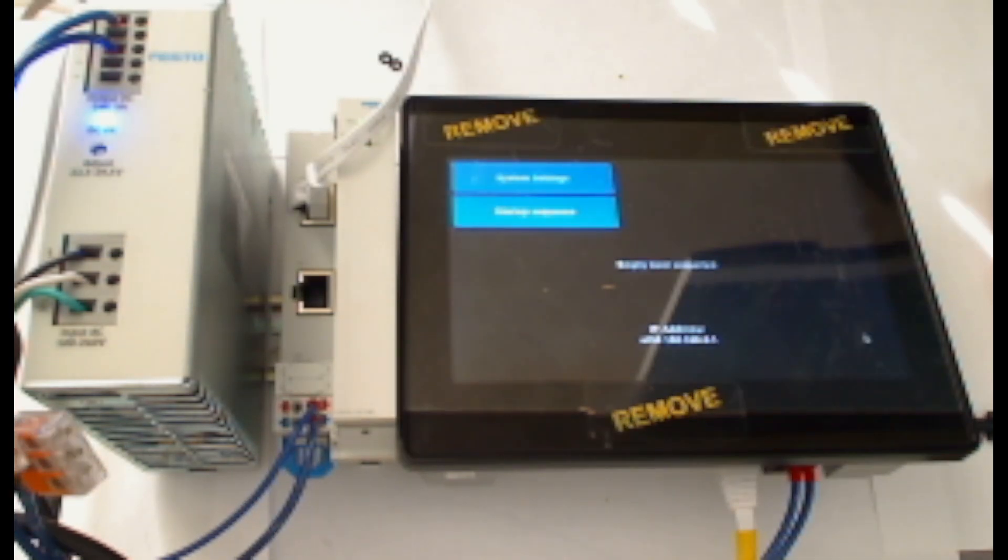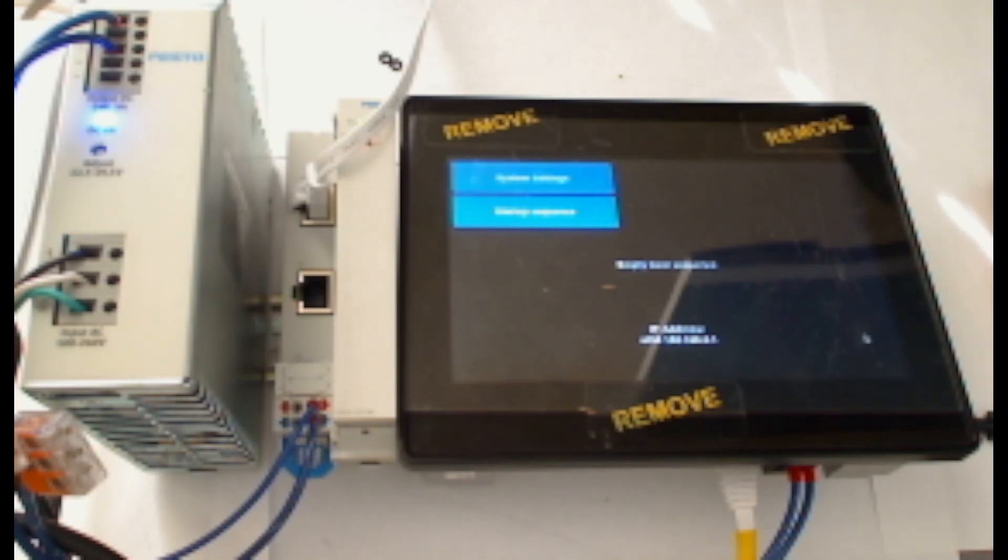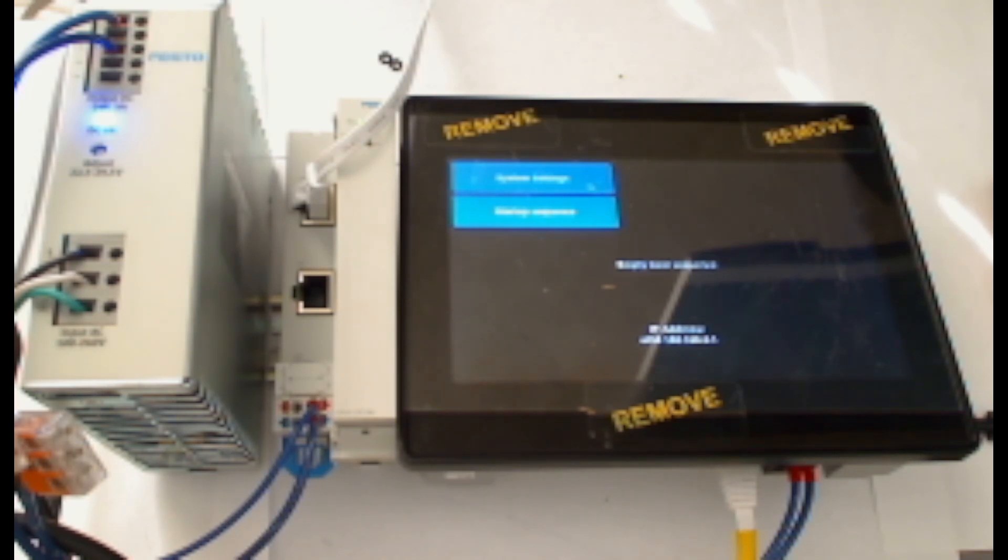Once the HMI has powered on, on first entry, you will be asked to define a new password for both the user user and the user admin. To do this, I'll click on System Settings.